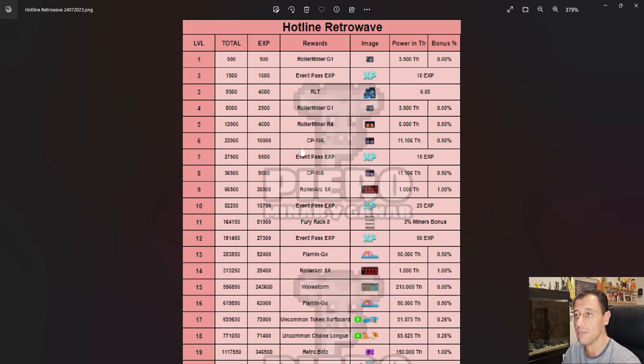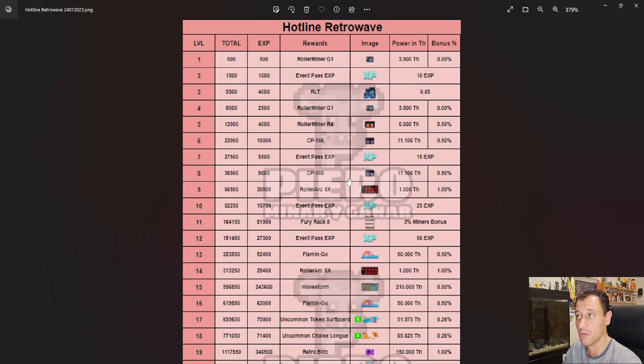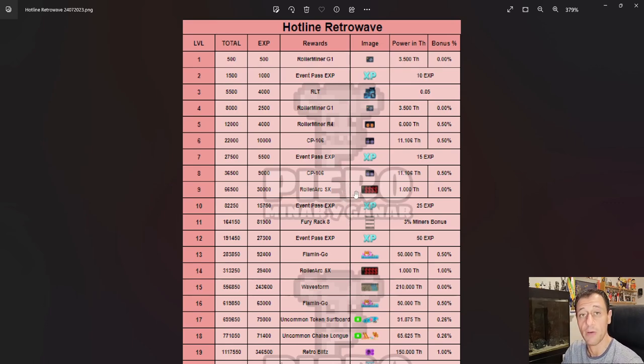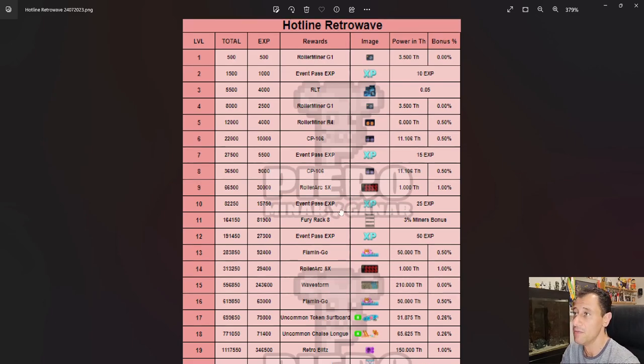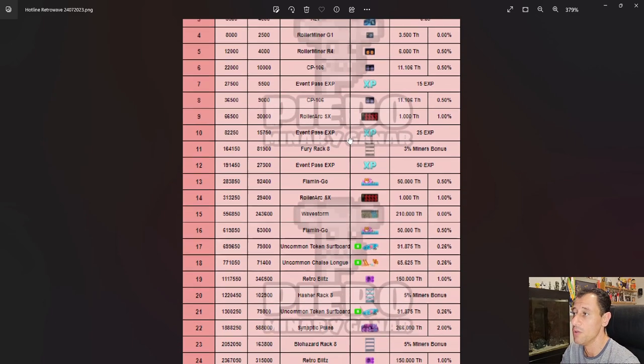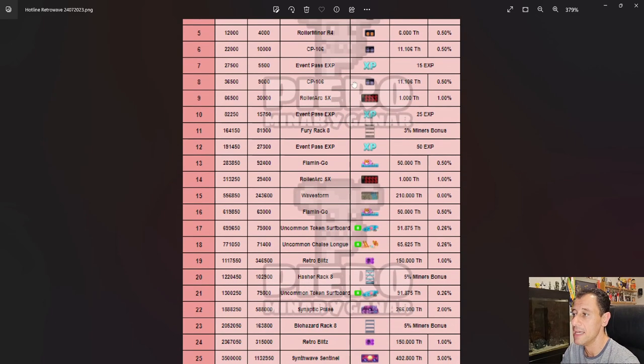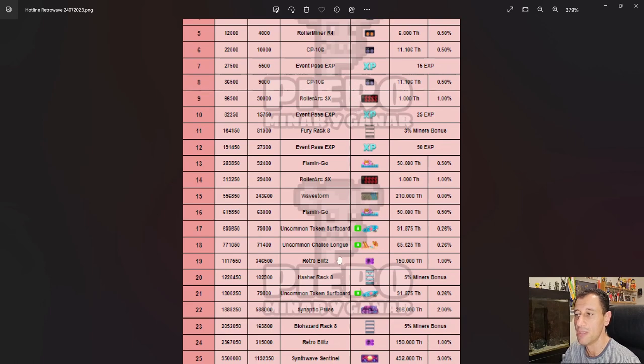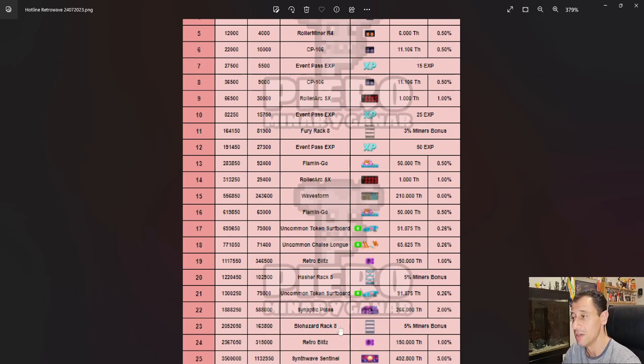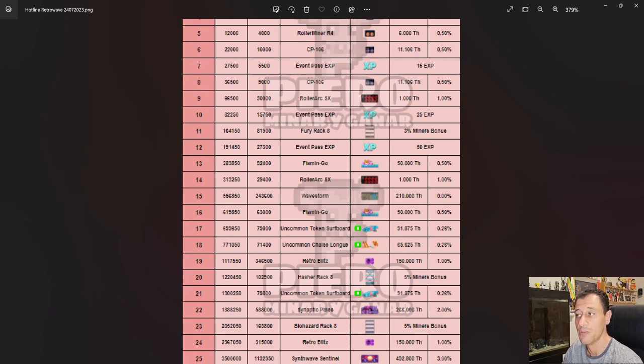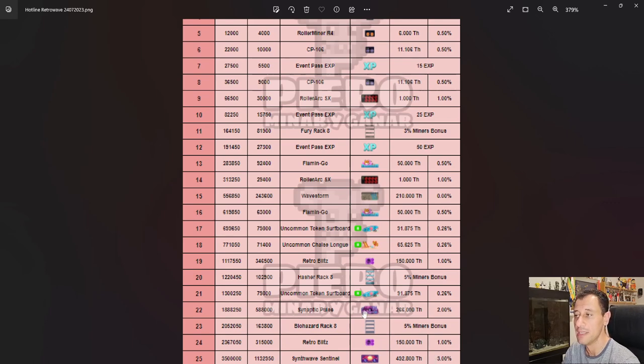This progression event started two days ago. At the time of recording, it was two days ago. By the time this video is up on my channel, it'll be around three days. You can see all the miners here and all the rewards you can achieve, with the highest one at 492.8 terahash per second. That's quite a good amount with a 3% bonus. You can also see there are a couple of racks and other miners here as well.